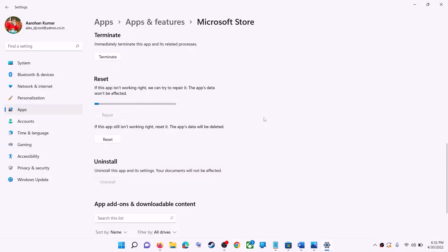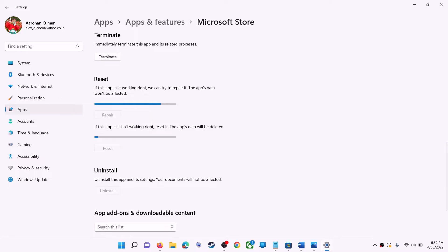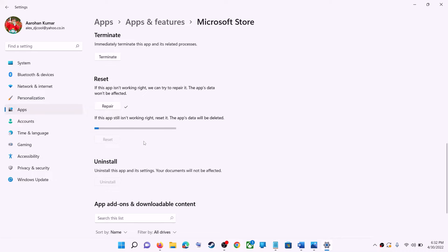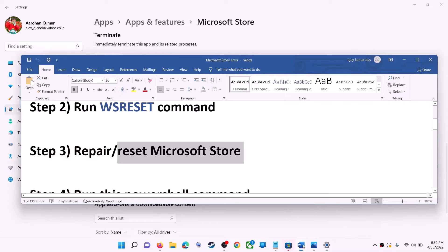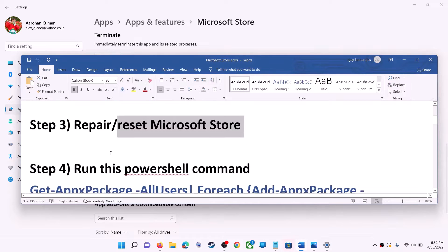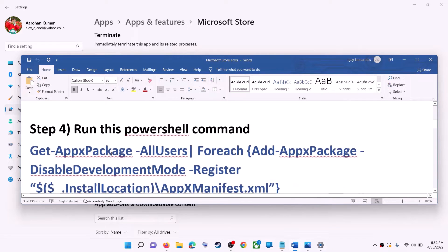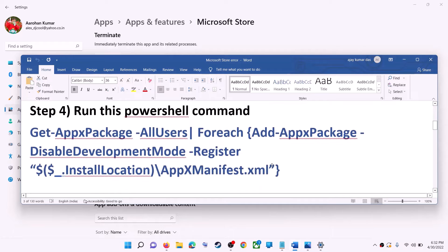If you're still receiving the error message, you can perform a Reset. Click on Reset, then Reset again. After the reset, open Microsoft Store — that should fix the error message. But if you're still receiving the error, then run the next command.